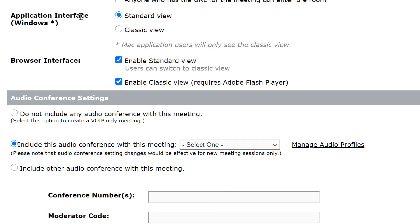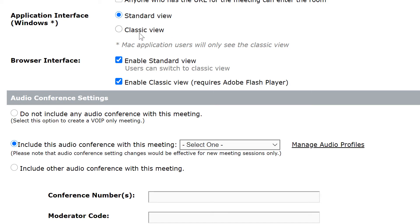The next section allows me to set the interface for Adobe Connect, at least for Windows. At the time I'm recording this we have a new Windows application for Adobe Connect, and the Mac application is on its way in a few months. We have also moved to a new interface, a more modern look and feel for Adobe Connect, but this option gives customers the ability to switch back to our classic interface if they prefer to use that with their customers.